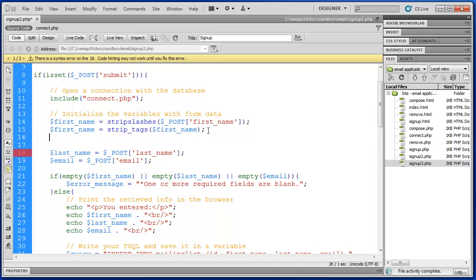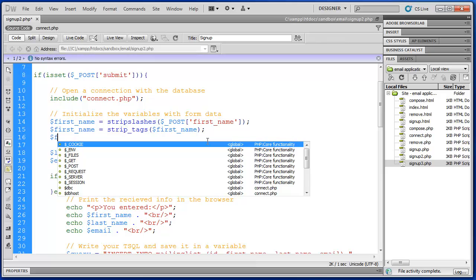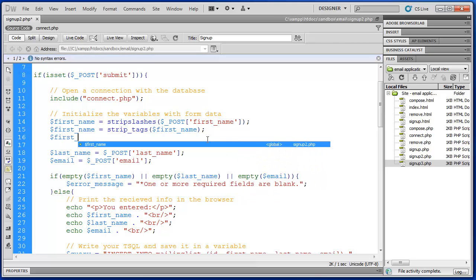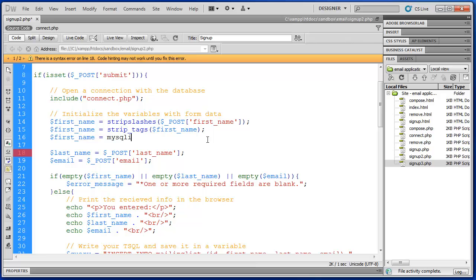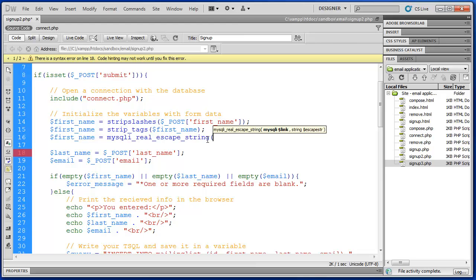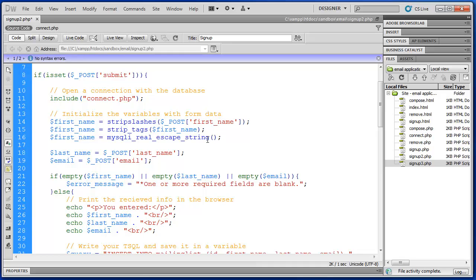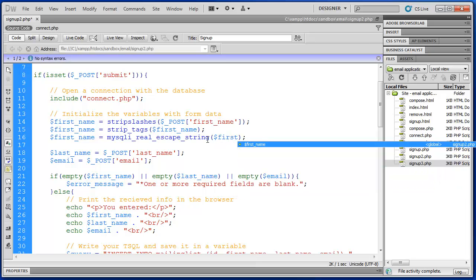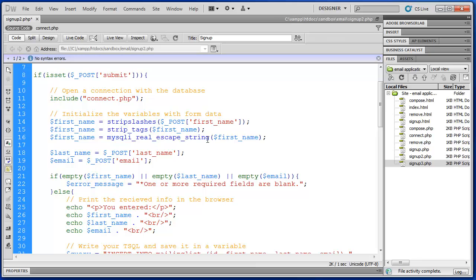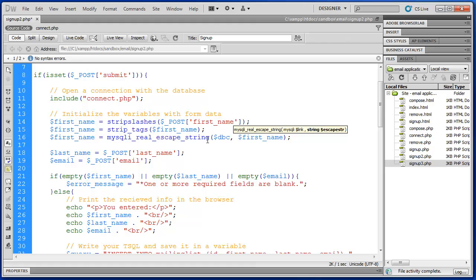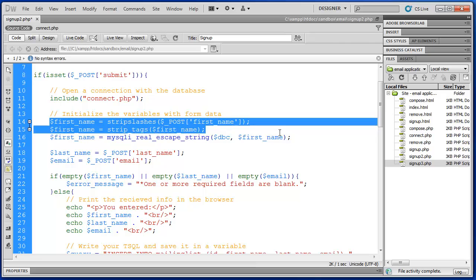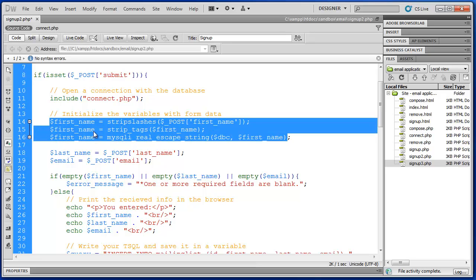And in here I can just pass it the first name variable. And then the final one is the big one here which is mysqli underscore real escape string. And this accepts two arguments. So it's going to be first name but the first argument is actually the database connection. So we'll say dbc.